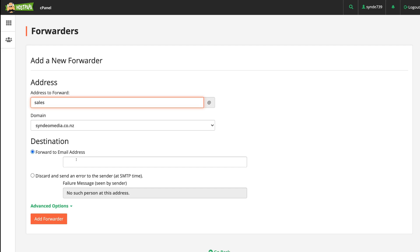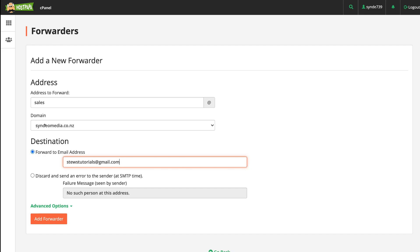This is where we want to put our free email—our Gmail or Outlook email that we want to use to essentially forward emails to. So I'm going to go ahead and add our free Gmail email. Basically what's going to happen when we come down and click Add Forwarder is when anyone sends an email to sales@syndiomedia.co.nz, that email is going to be sent or forwarded directly into this email inbox. Once you've added your destination email, come down and click Add Forwarder.